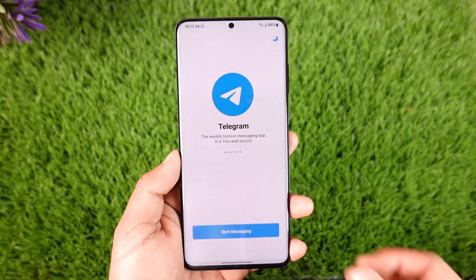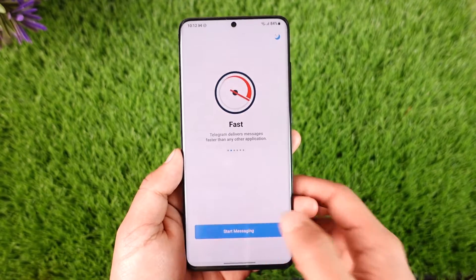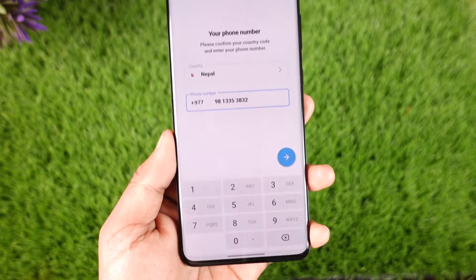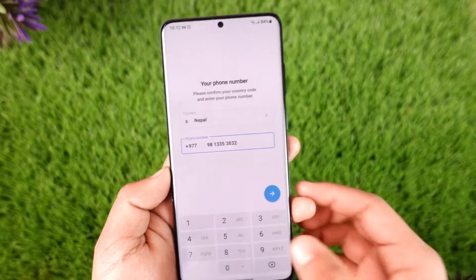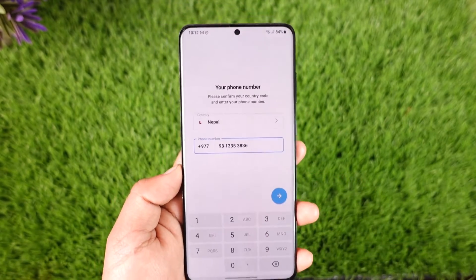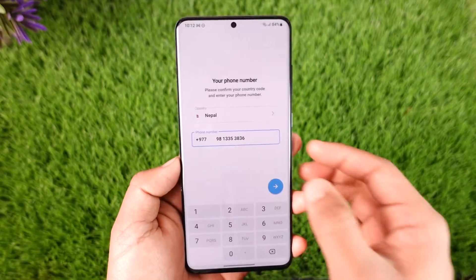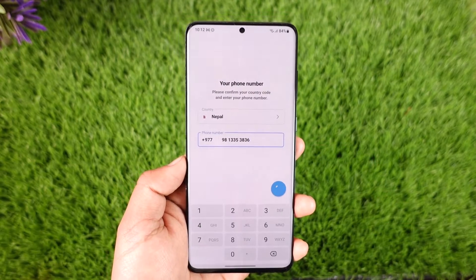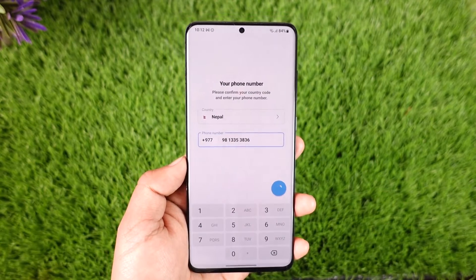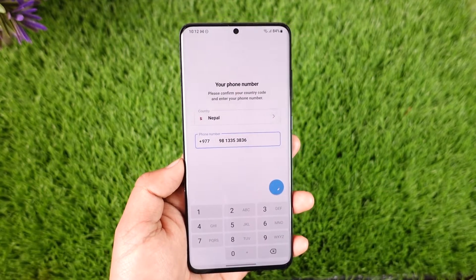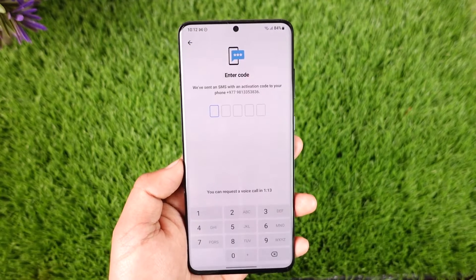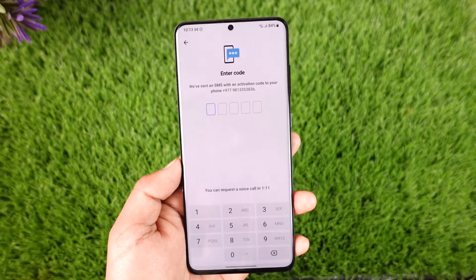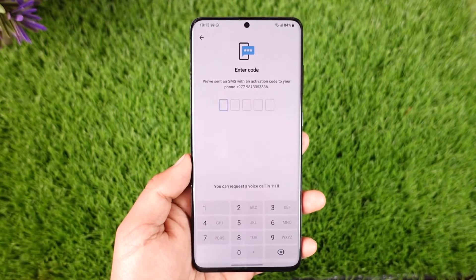Whenever you tap the 'Start Messaging' option that you can find from the bottom here, the very first thing it asks you to do is simply enter your phone number. When you enter your phone number and hit the arrow icon, Telegram is actually going to send a verification code to that number.